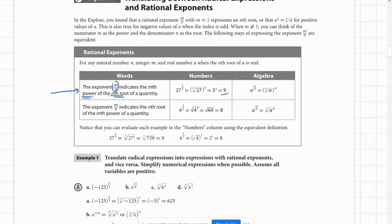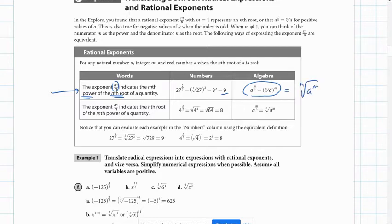It's also written algebraically: a to the m over n is equal to the nth root of a raised to the m power. That could also be written as a to the m power and then take the nth root. But we usually want to do the root first to get a smaller number before raising to the exponent — doing the exponent first can give you a really big number.